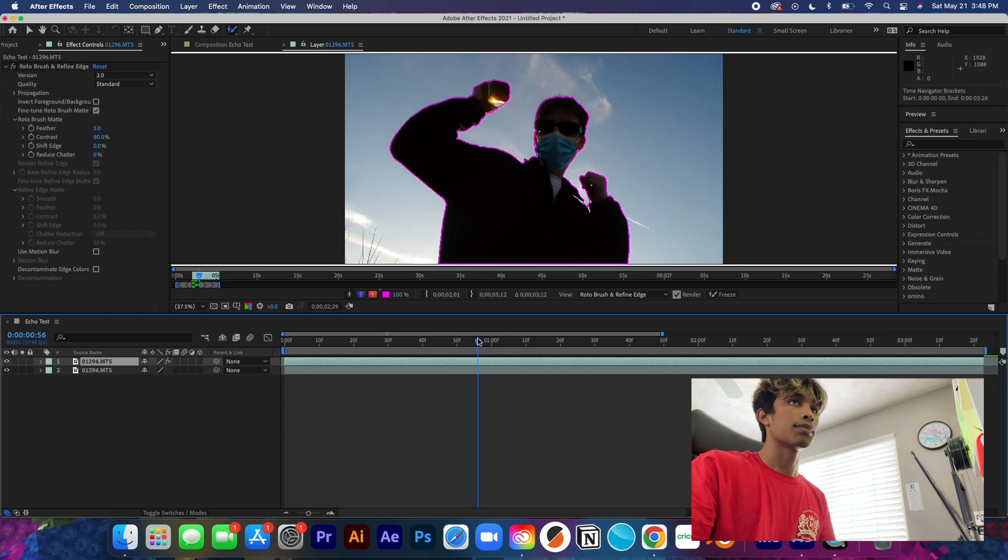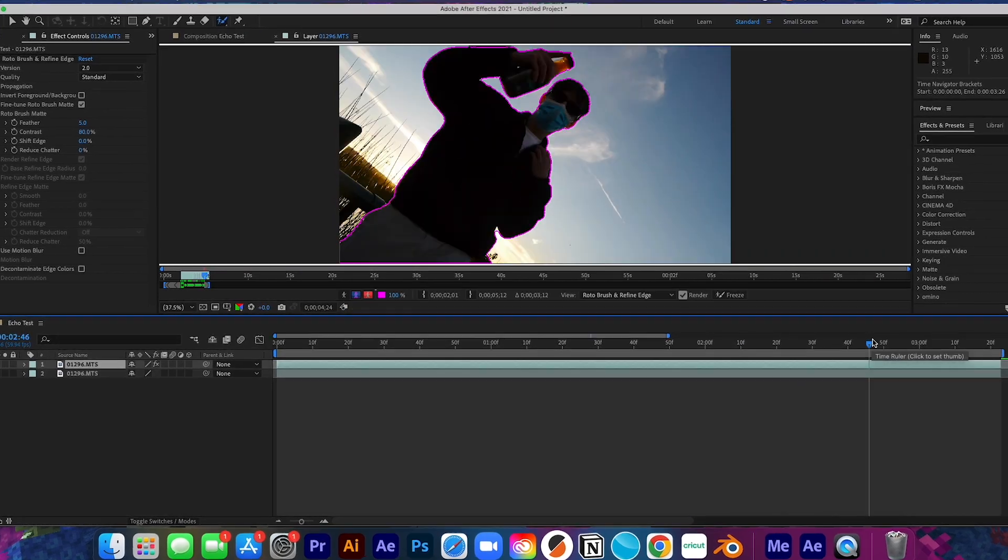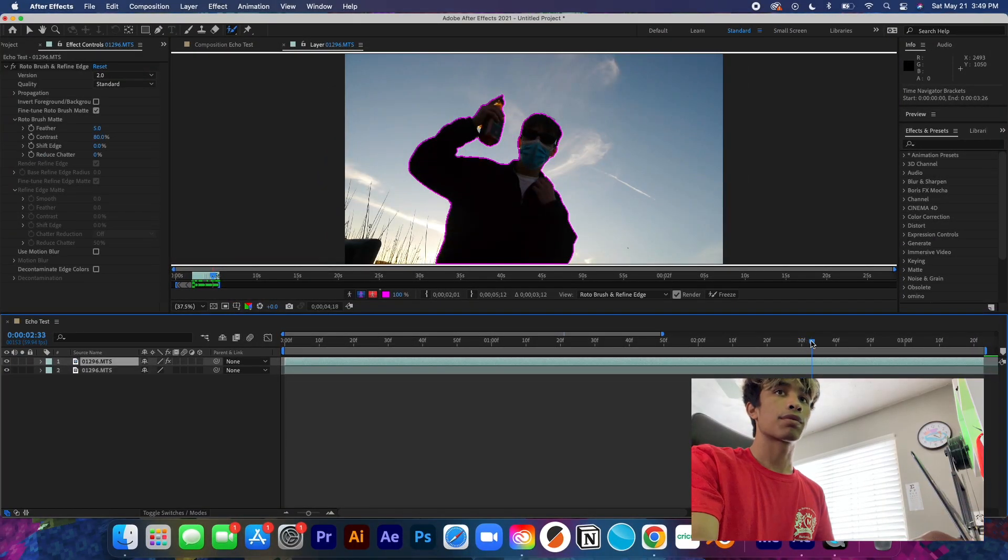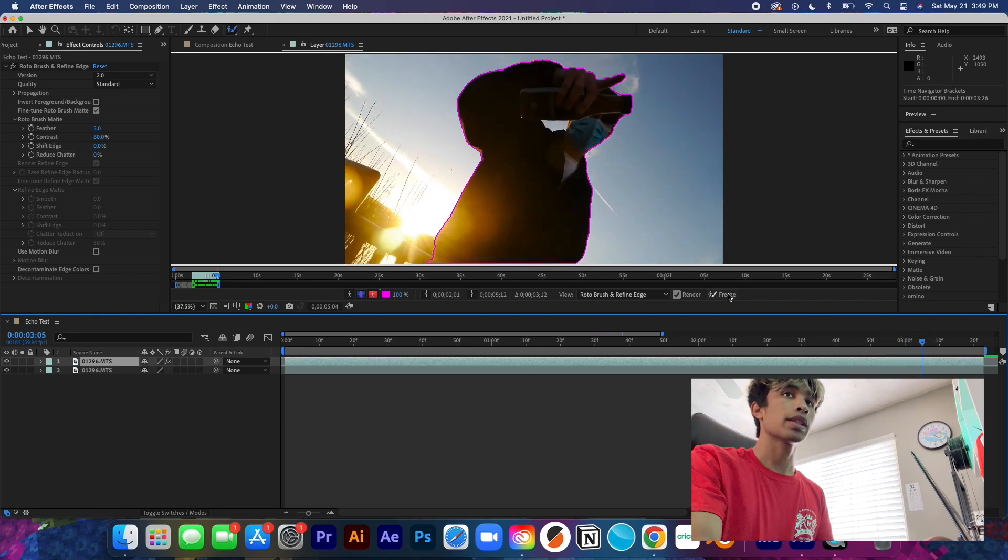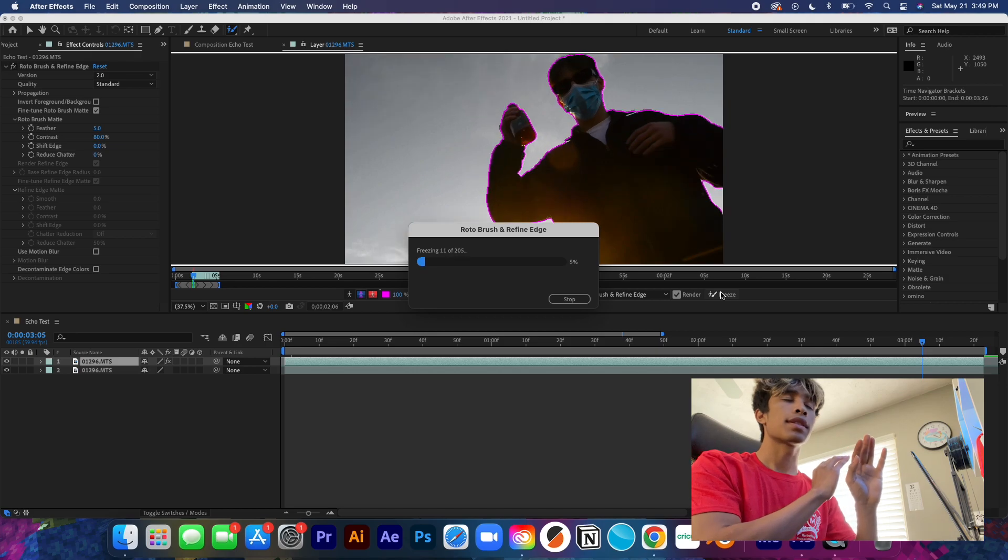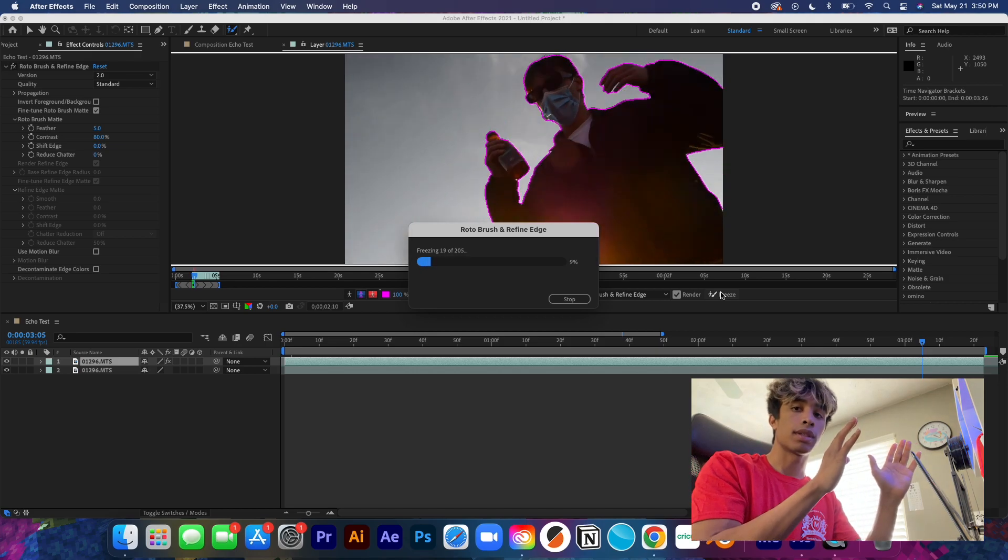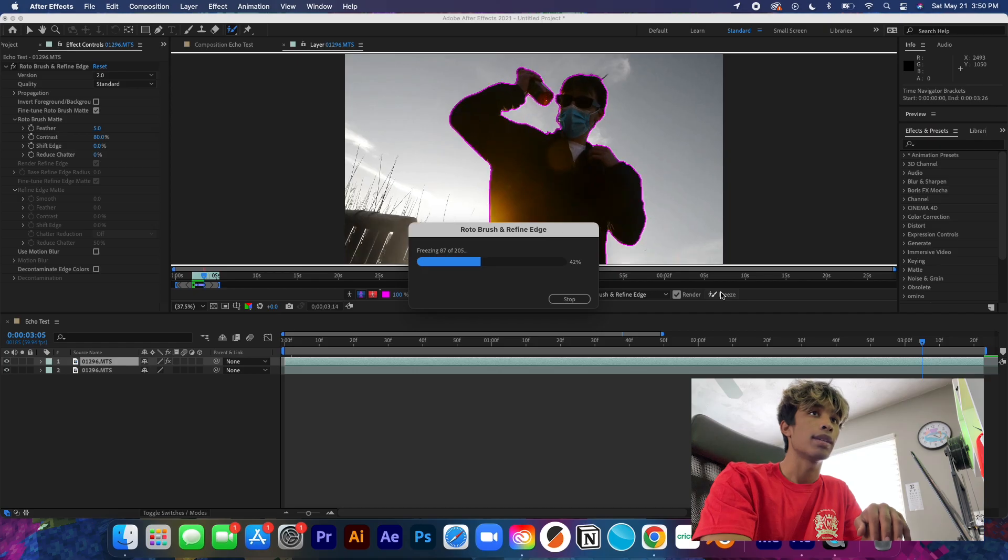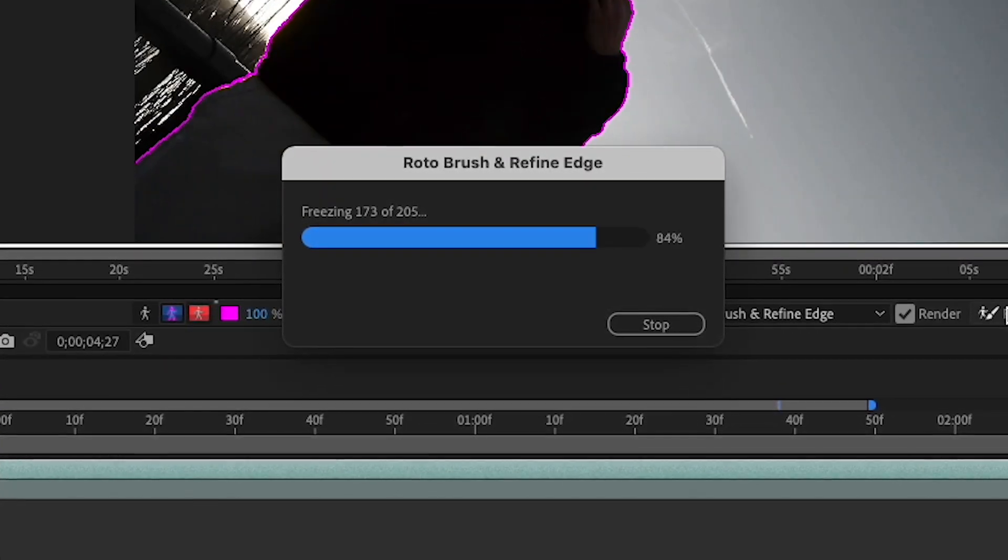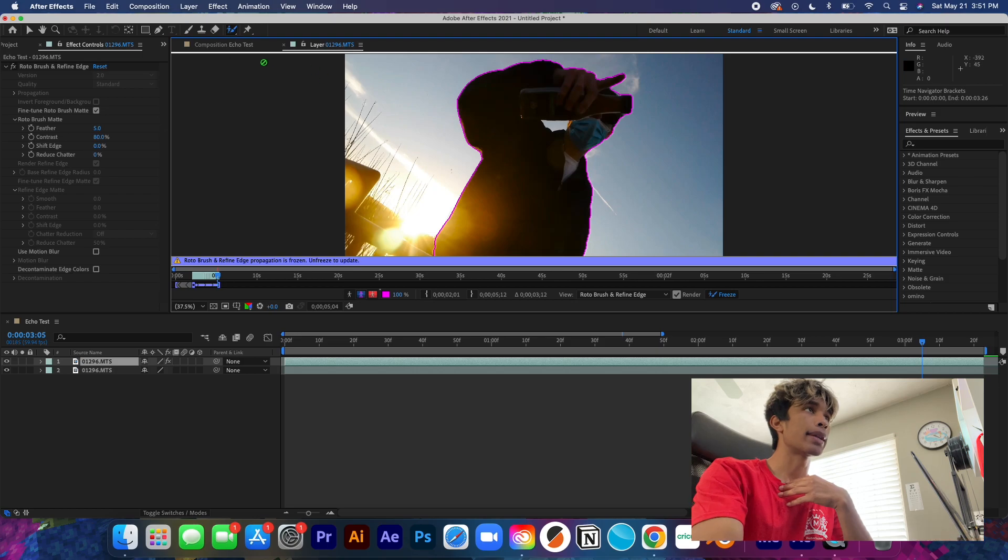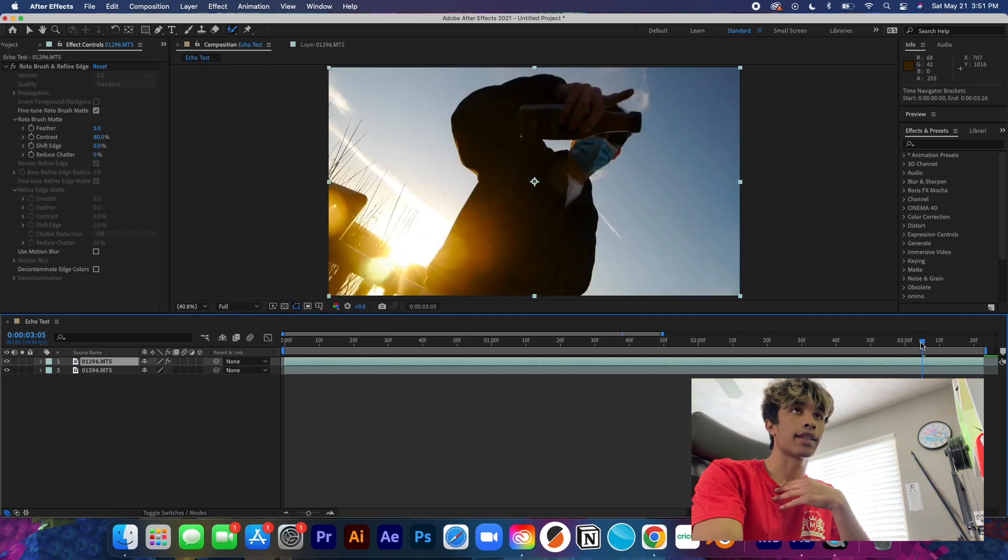Perfect. So now that we have roto brushed everything of our subject, what we're going to do is we're going to hit this freeze icon. Basically what this is going to do is this is just going to lock in every single one of our roto brush frames, so this will take a minute.